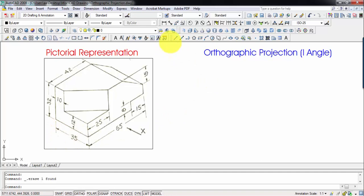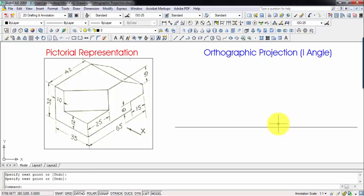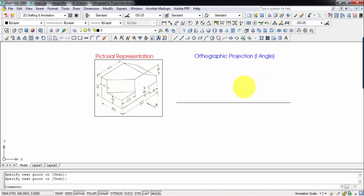For that we're going to initially have a reference line. Above this reference line we're going to have the vertical plane, and the portion below this reference line is for the horizontal plane. The horizontal plane is meant for the top view, whereas the vertical plane is meant for the front view.